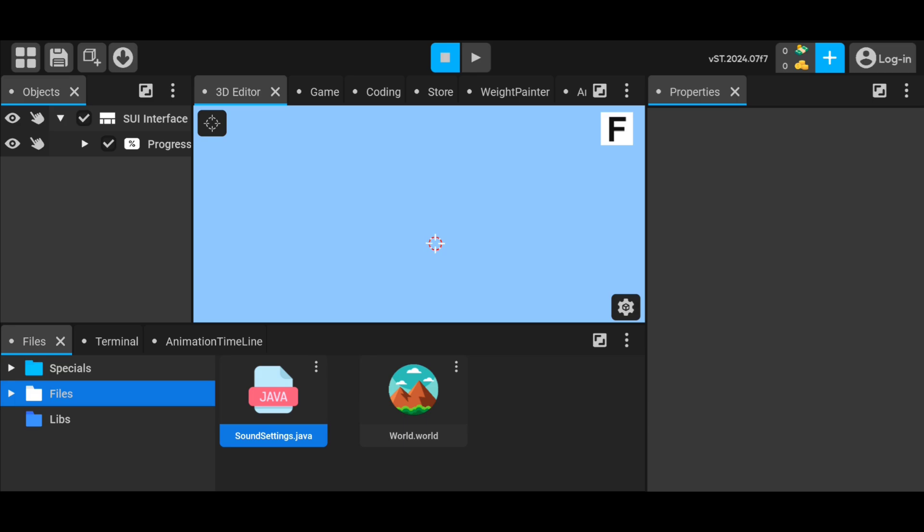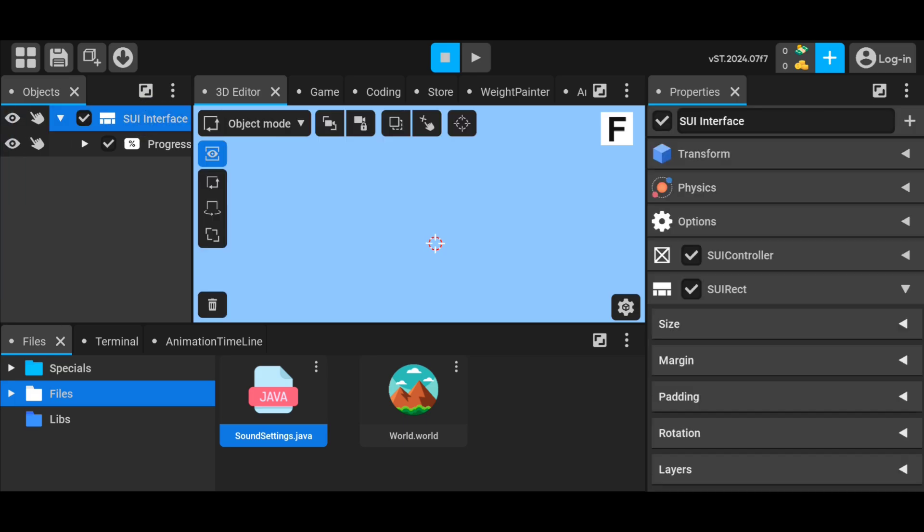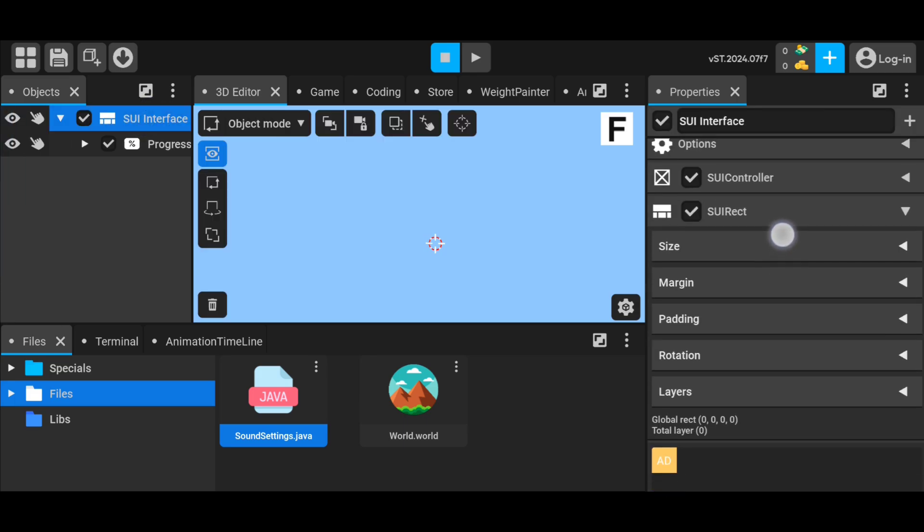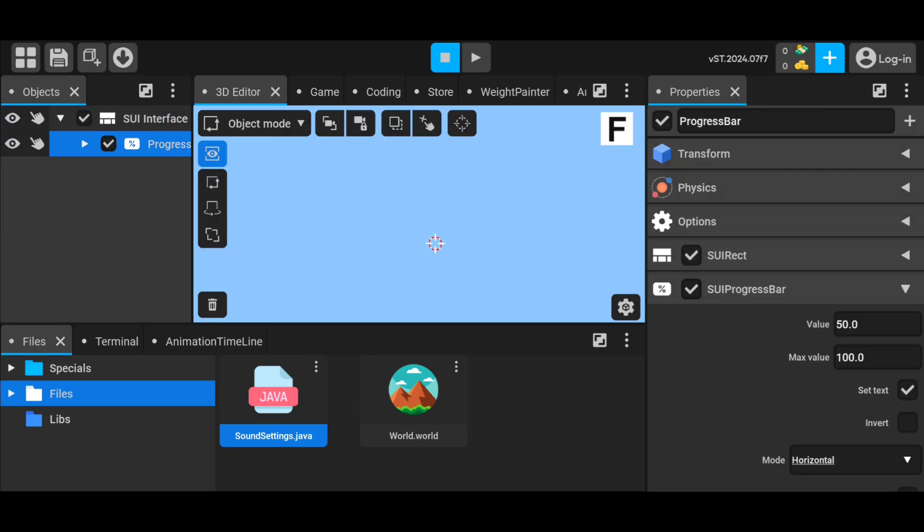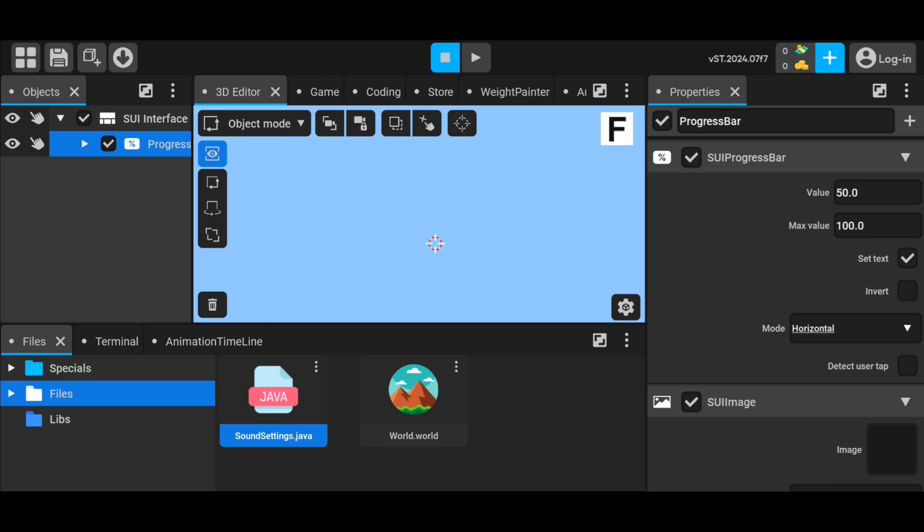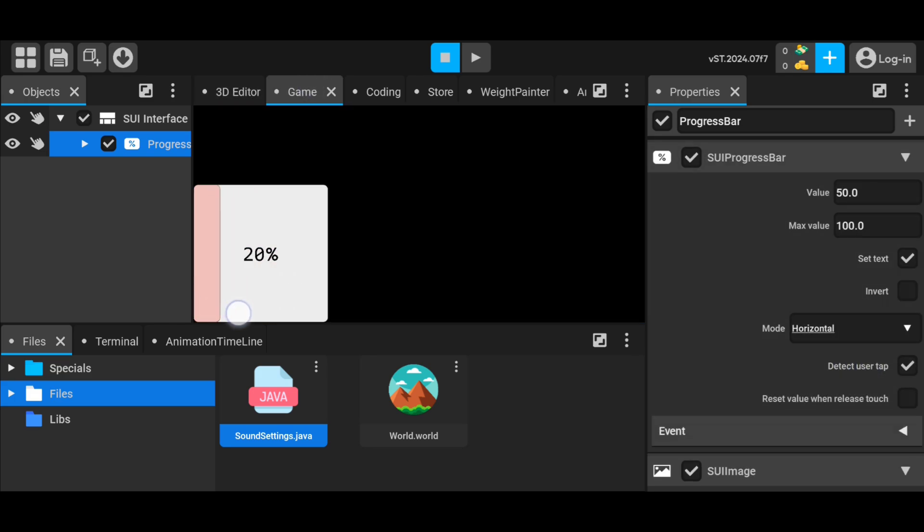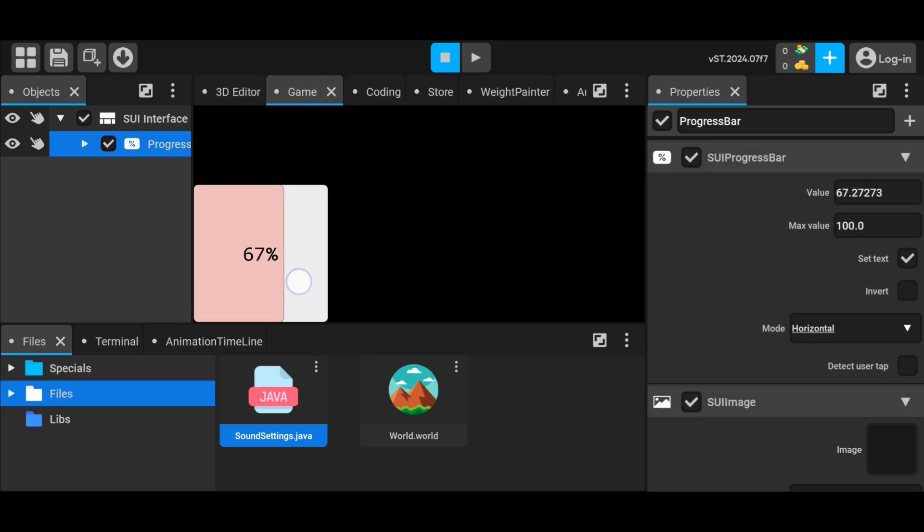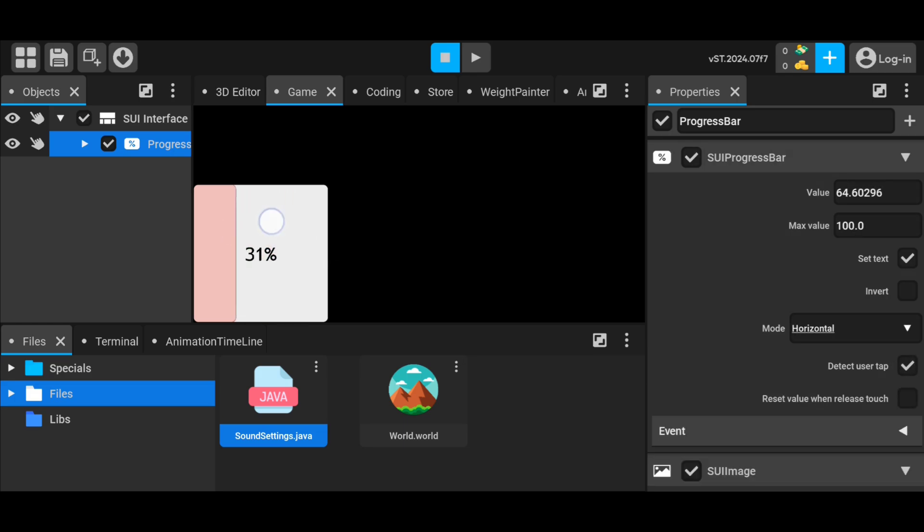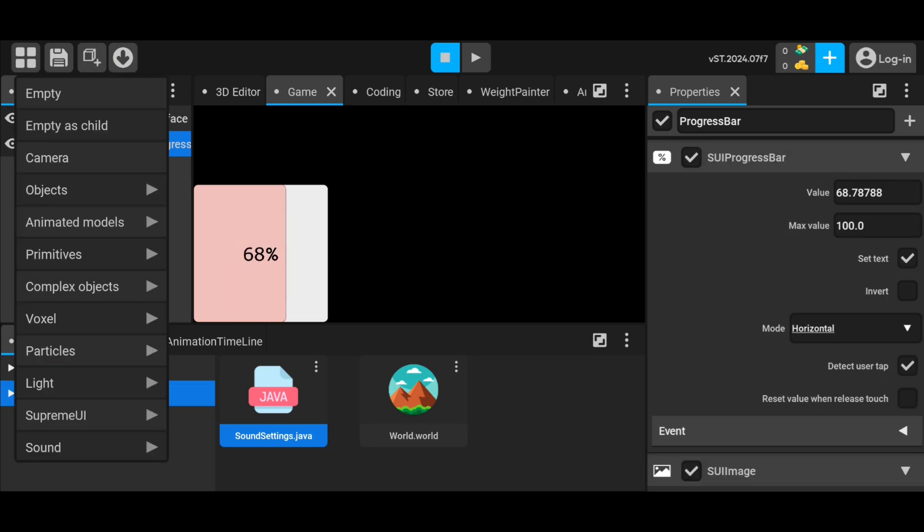Now we add a progress bar and a sound player to our world. In order to manually adjust the progress bar, we activate the detect user tap option and we put this code we wrote into the sound player because, as I said, we use the expression my object in the code.